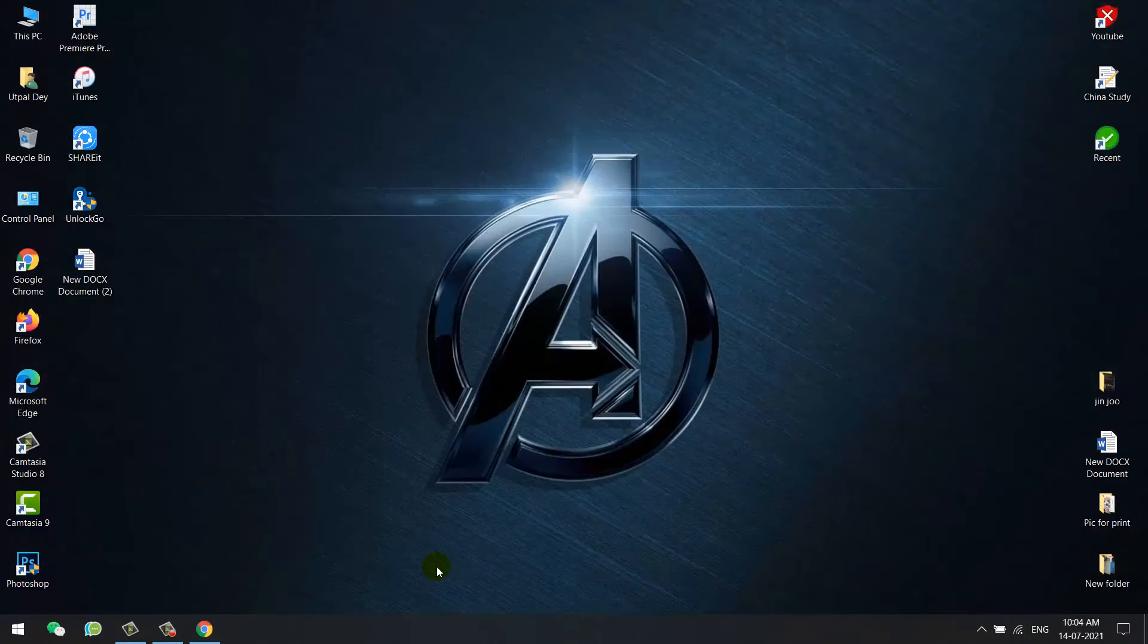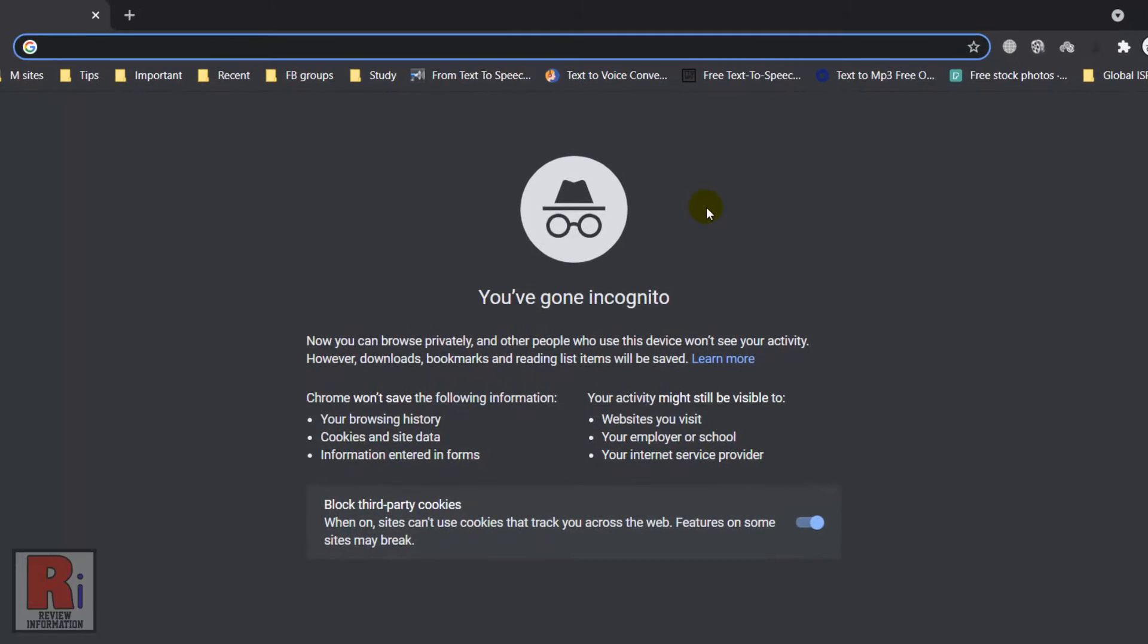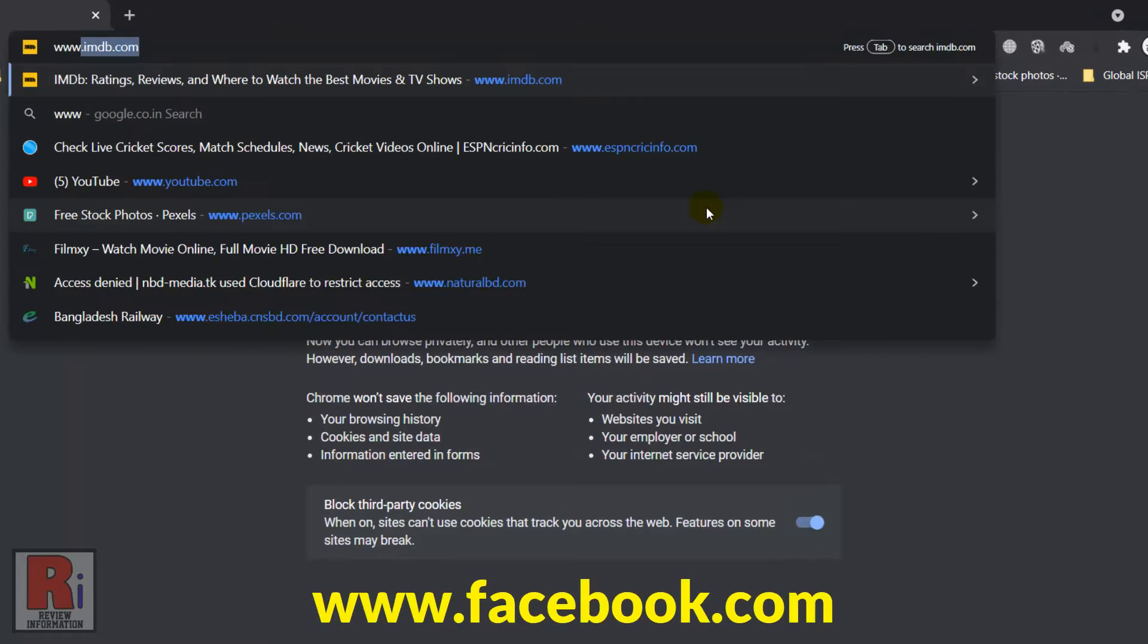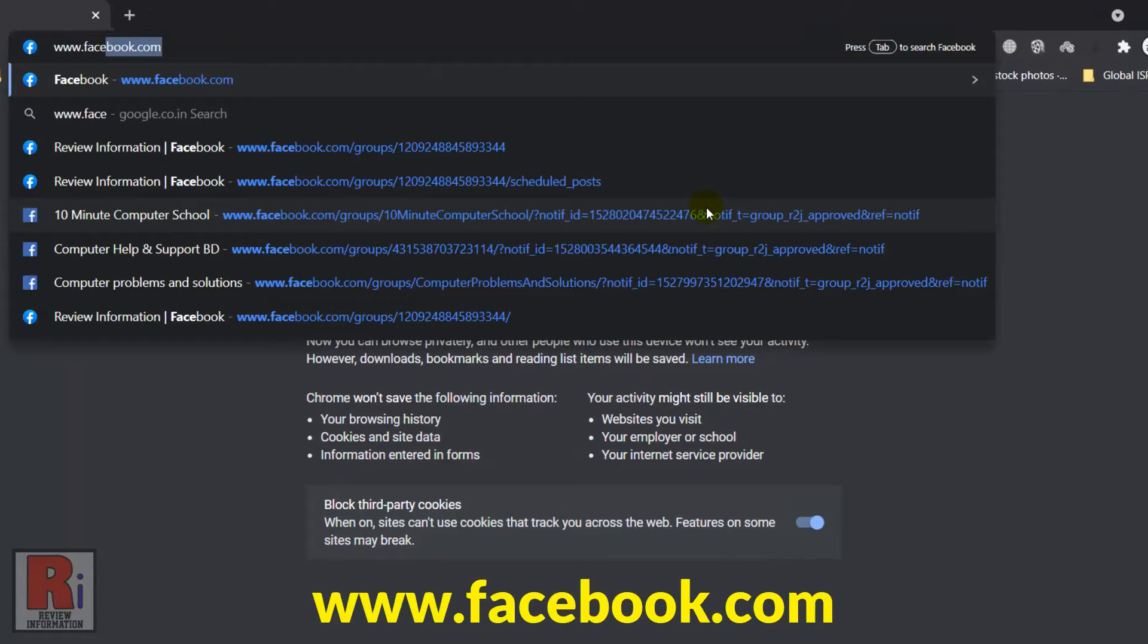To begin, open any browser and then go to www.facebook.com